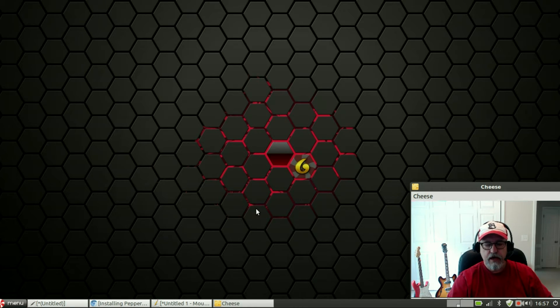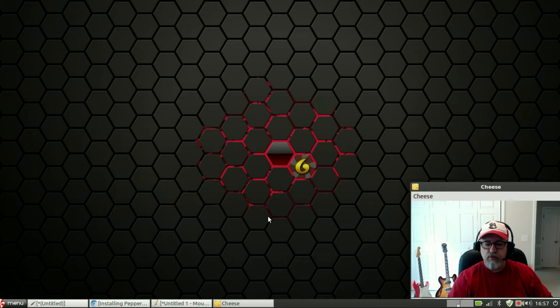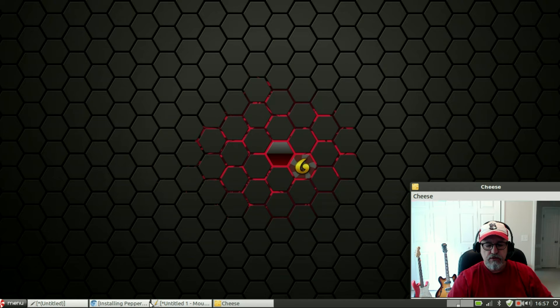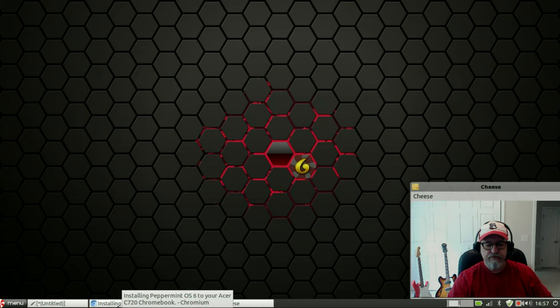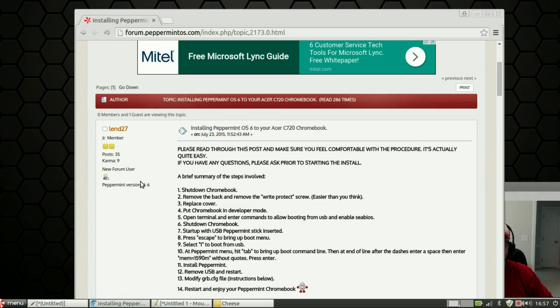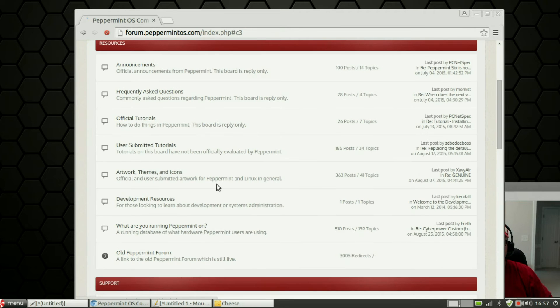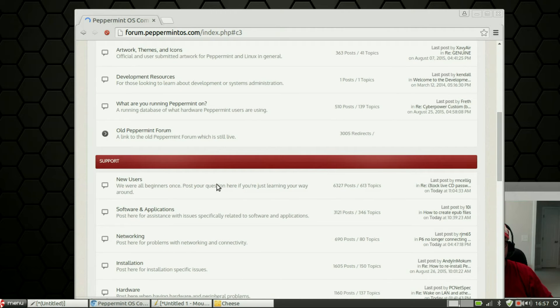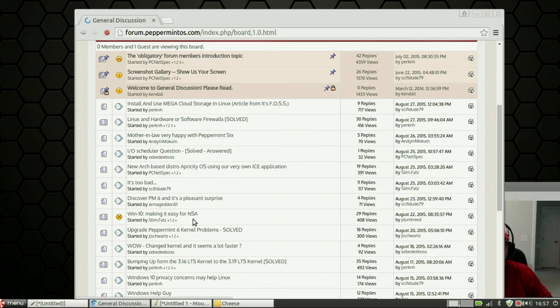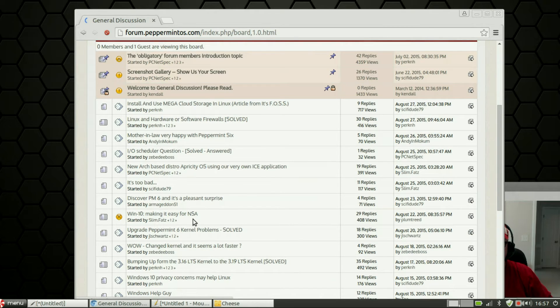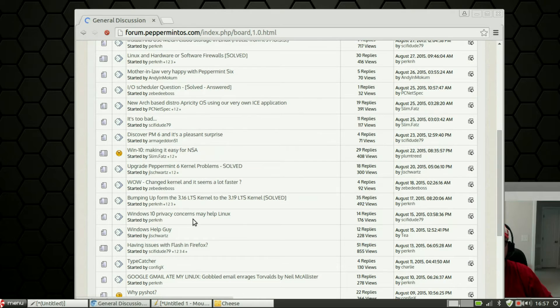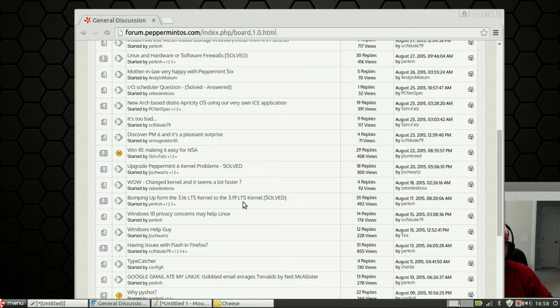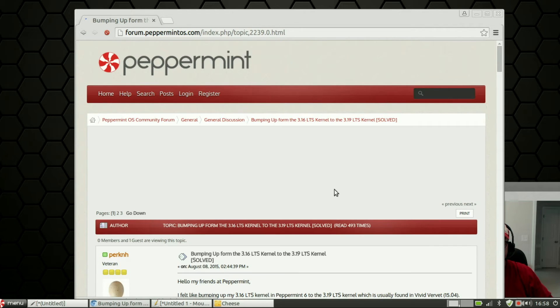Once you've already updated you're going to go to the Peppermint OS 6 website and go to the forum home page. It's going to have all the various categories. What I'd like you to do is go to general discussion and then go to this topic: Bumping up from the 3.16 kernel to the 3.19.